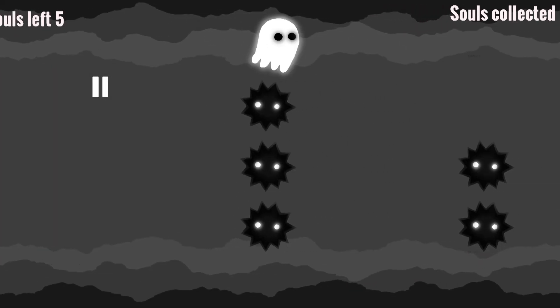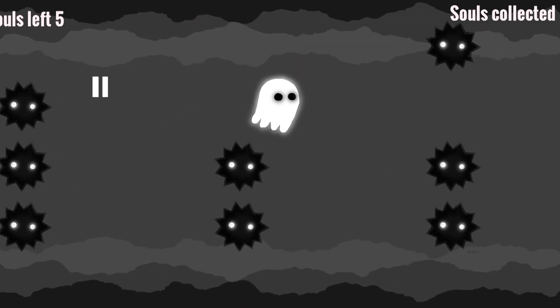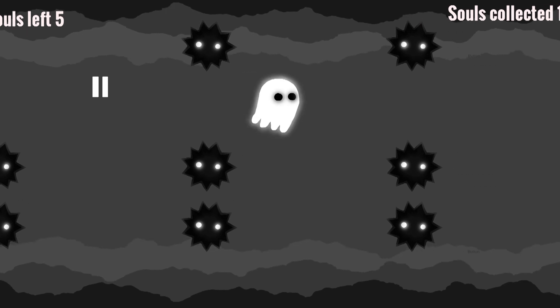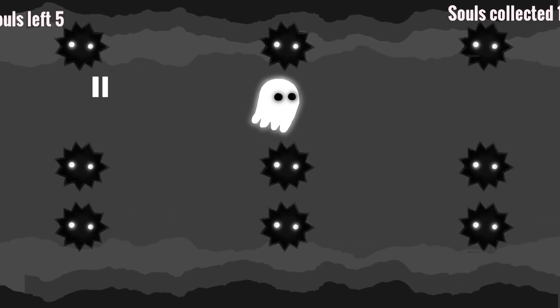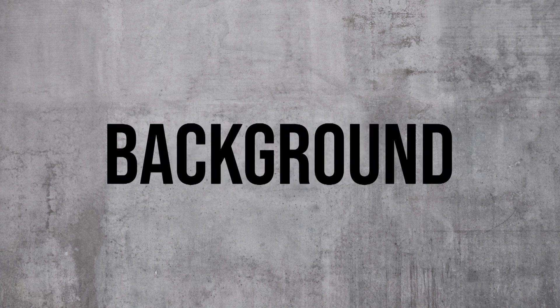While playing a game, have you ever wondered how the background is infinitely moving and how you can make that? Well, in this video we're going to learn just that. So what do I mean by infinitely moving the background or repeating background?